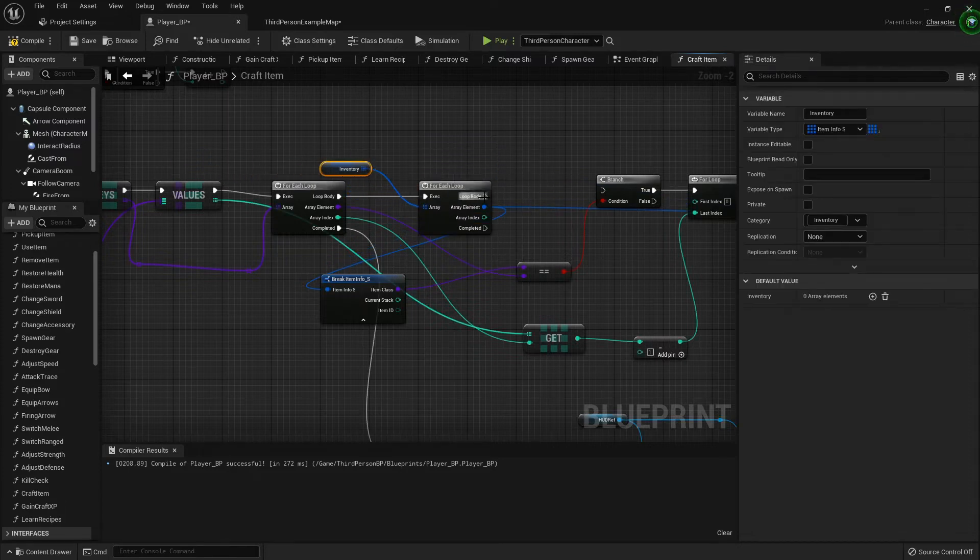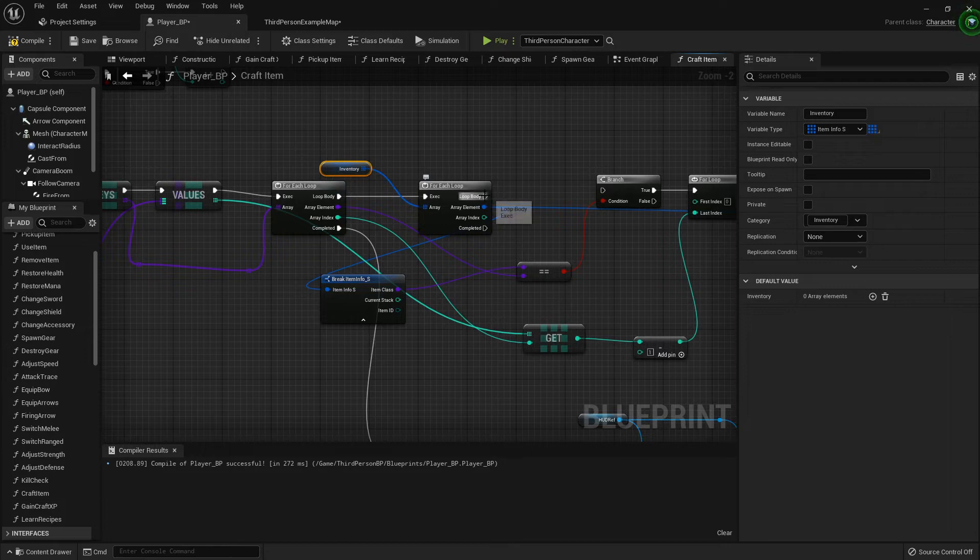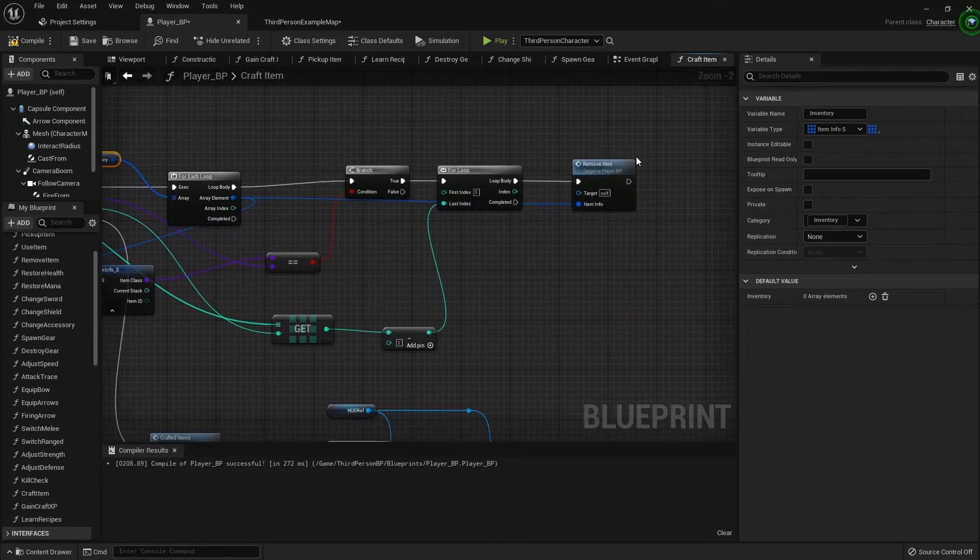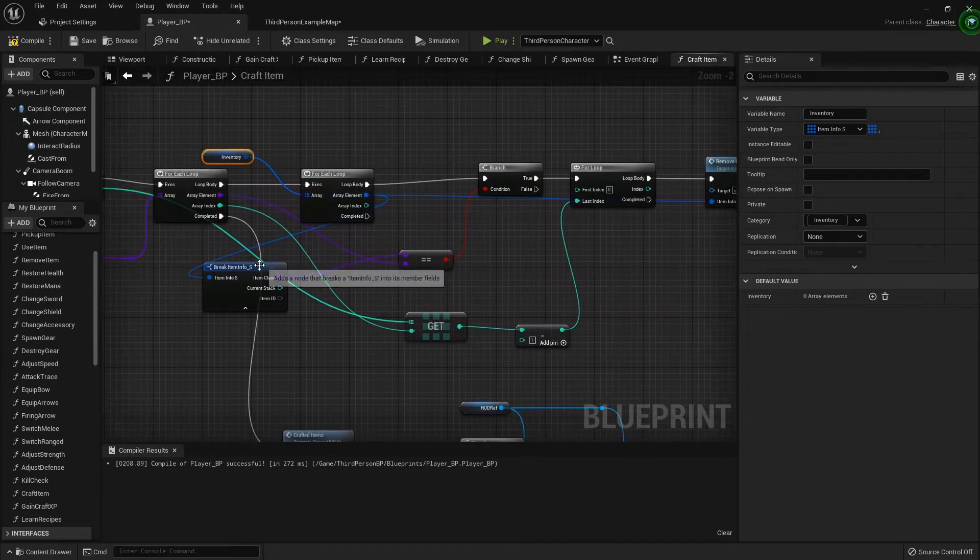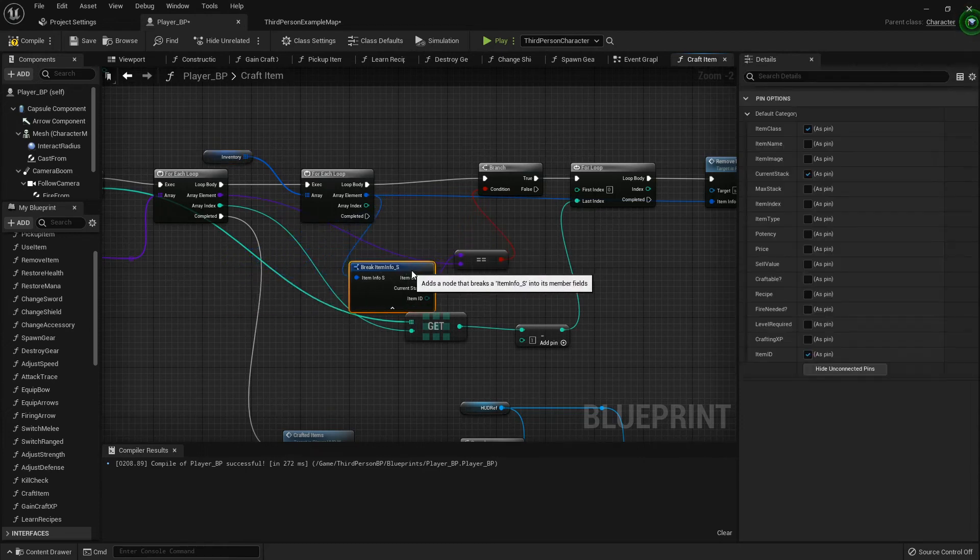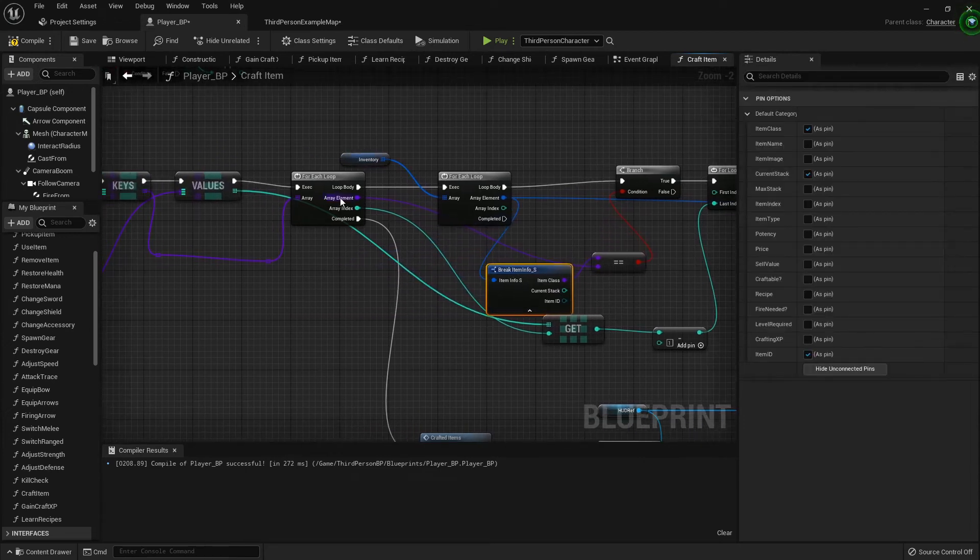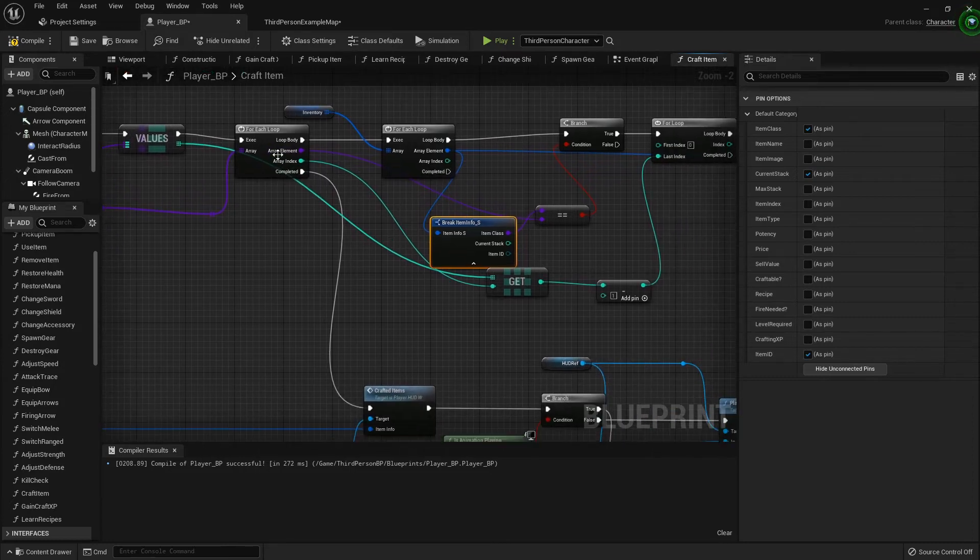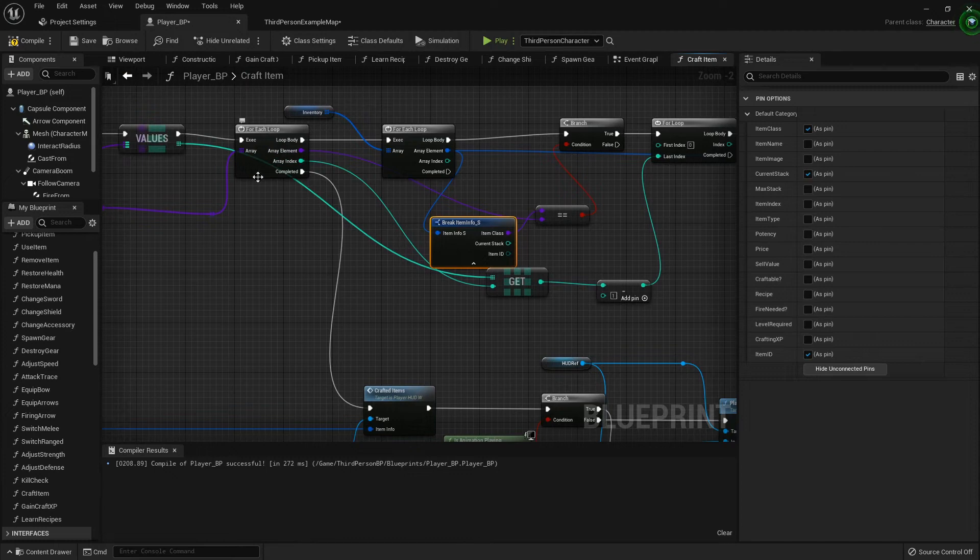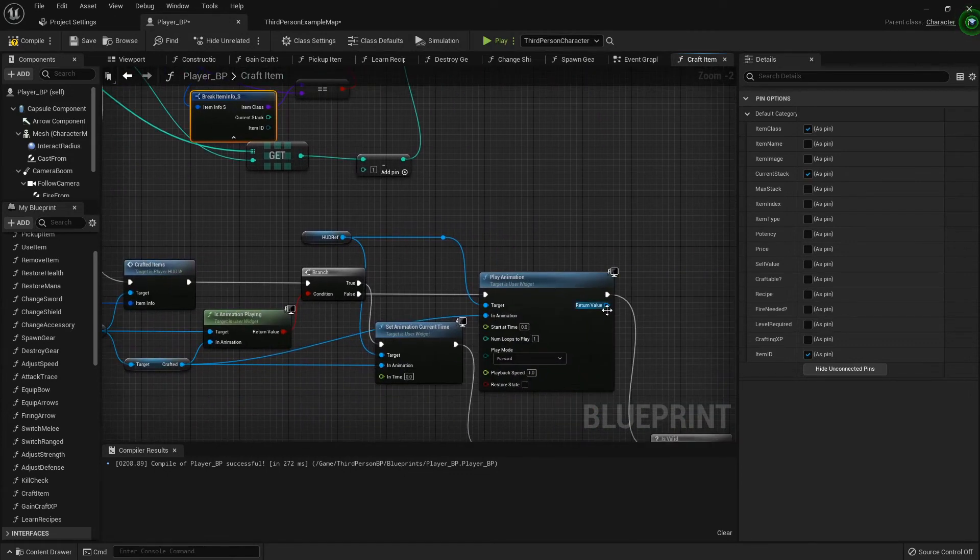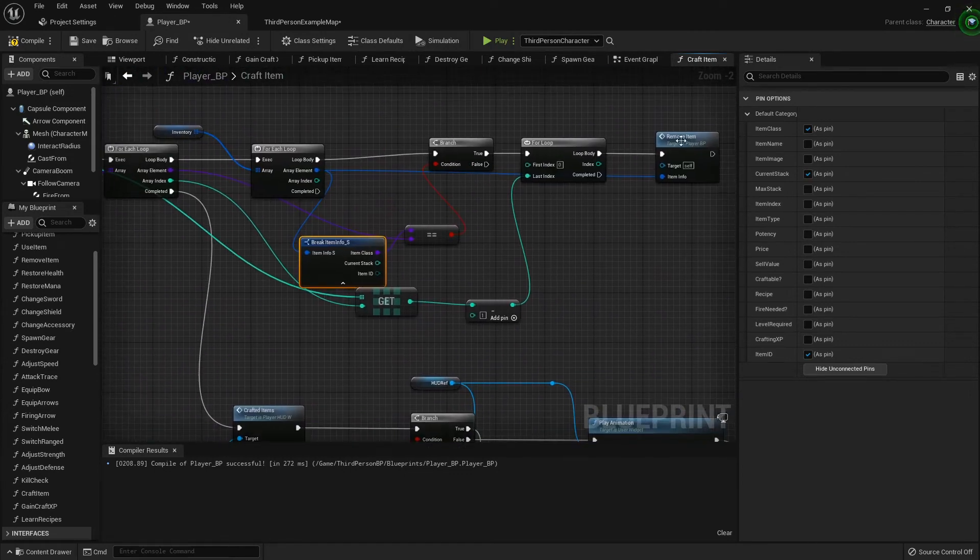For some reason this seems to work, so I'm going to hook my loop body on the inventory into the remove item. So we've just swapped those for loops. The completed comes off the inventory one, goes to the keys for loop, and then once everything's completed, each key is checked, we go through the rest of our stuff. But we're removing each item that way.